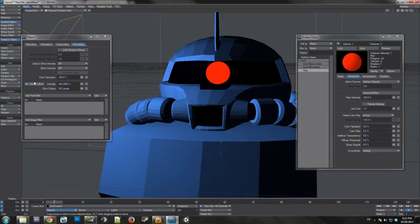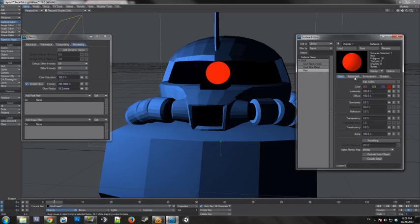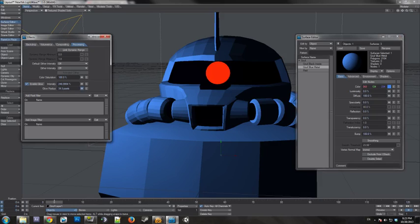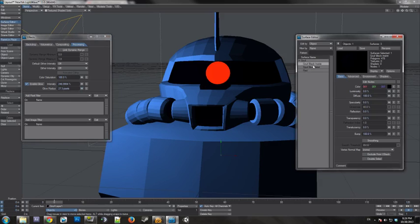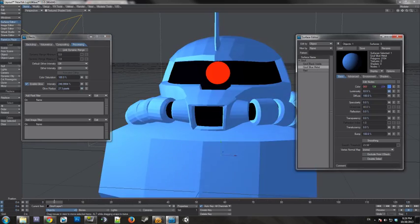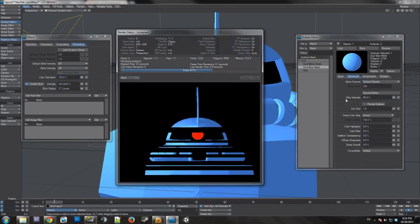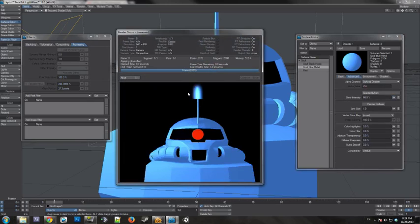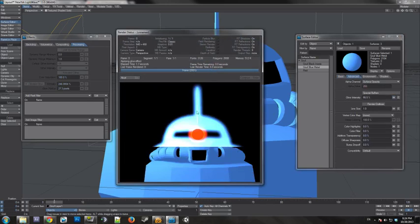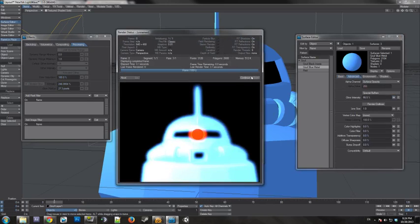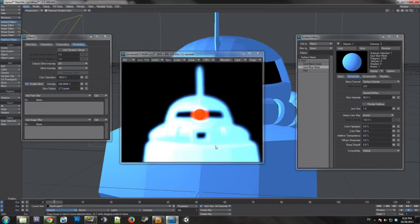But one thing you do need to be aware of is this is a global value over here. Like this affects everything that has glow on it. So this glow radius can't change from object to object. Like say if we went back in and turned this blue chassis piece luminous and turned its glow intensity up. It's going to show up on that too. It's going to have the same area around it in which it glows. So it's just something to be aware of. It is a global value for the intensity and the radius.